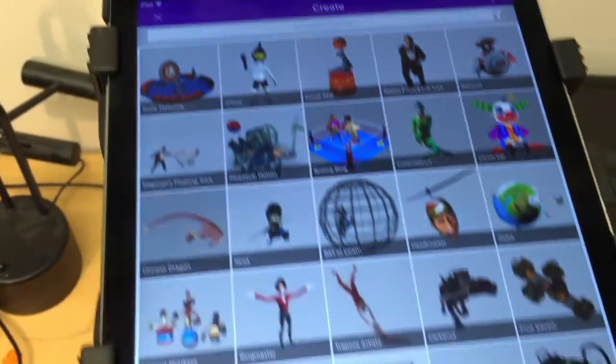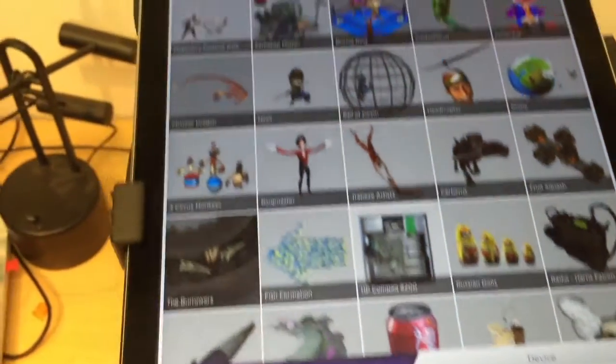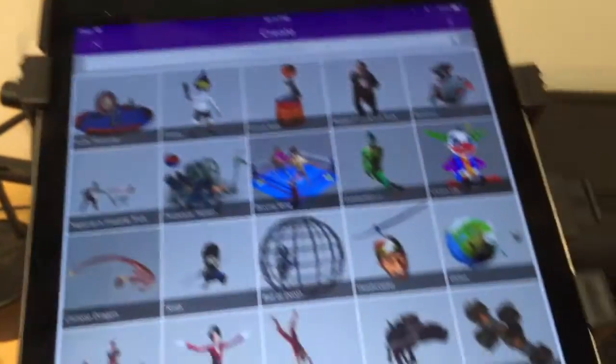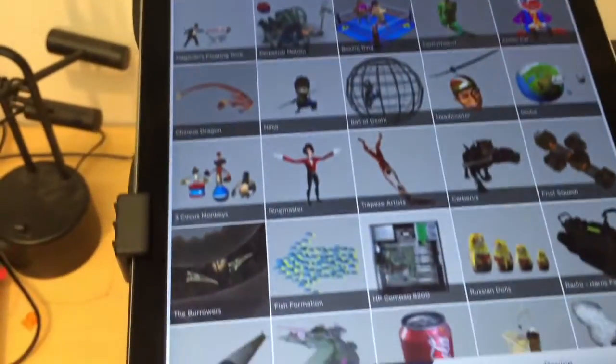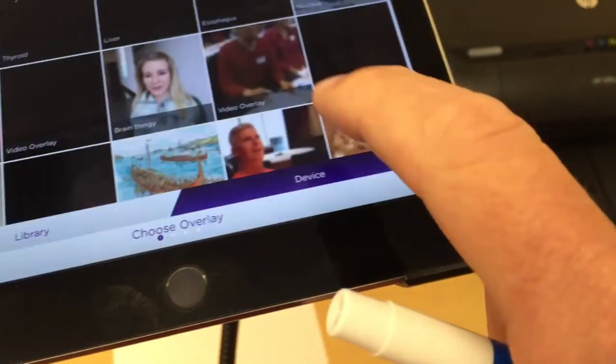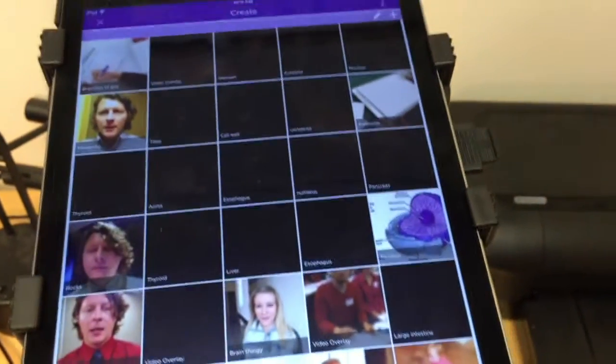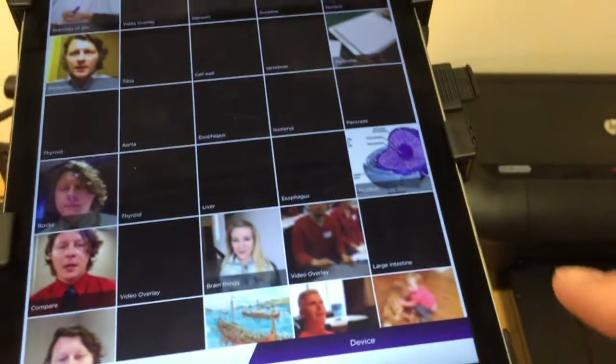There are some preloaded ones here on the device or built into the library and then I can use also images that are already on my device and I've got a couple that I've already got ready for us today.